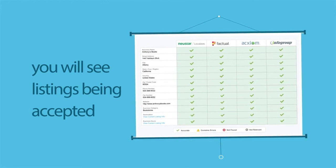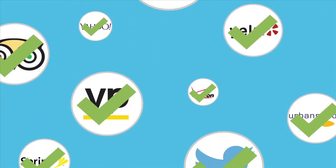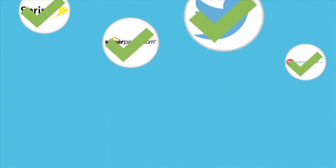Once the listing has been accepted, all you have to do is wait and watch as hundreds of listing sites get your accurate information over time.